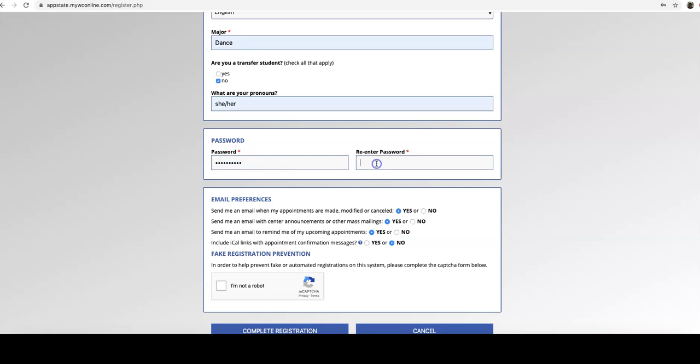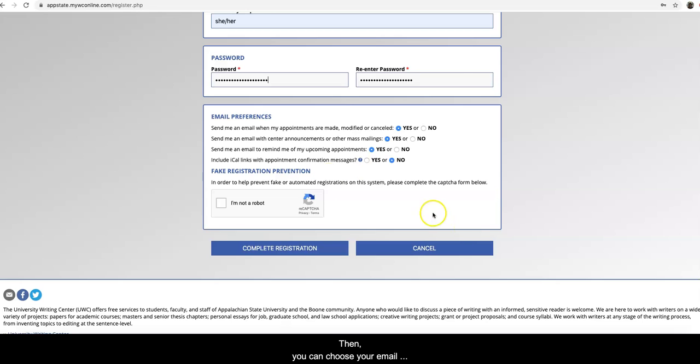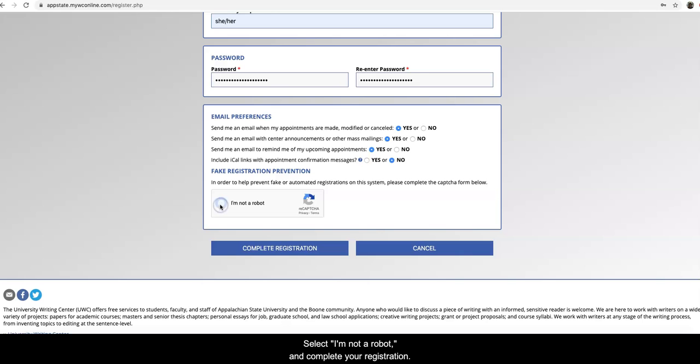I'm just going to quickly move this over here. So I have that in both areas. Then you can choose your email preferences according to whatever you want. Select I'm not a robot and complete your registration.